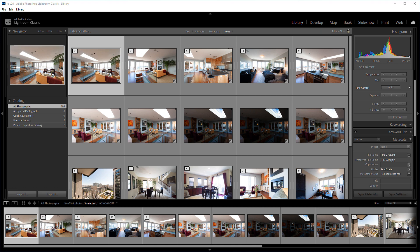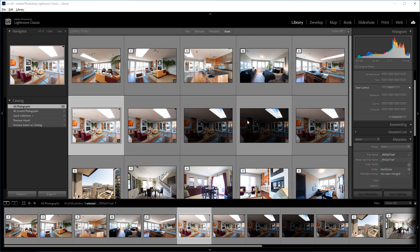Here are several bracketed photos from a photo shoot which I've organized into stacks. That's to say I've grouped each set of bracketed exposures into its own stack.